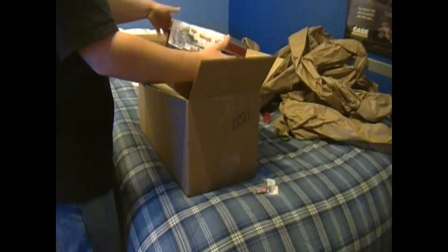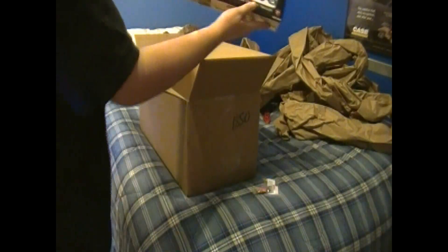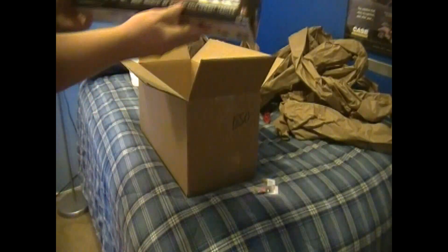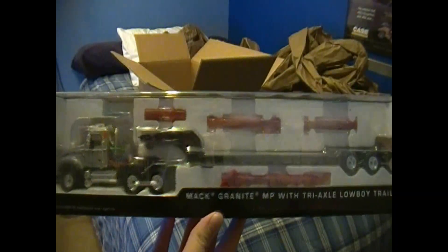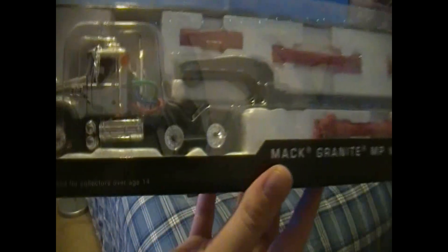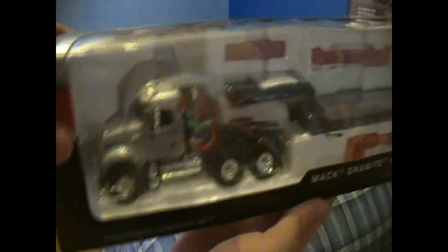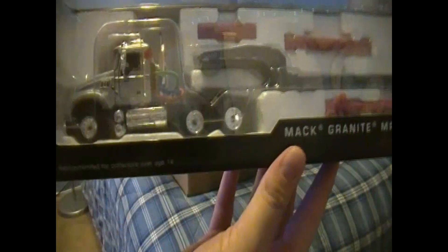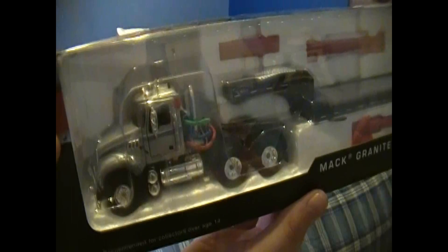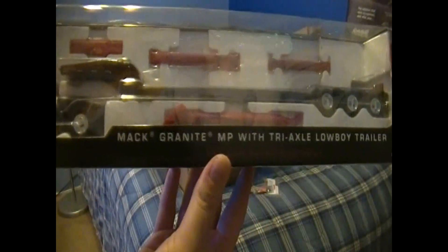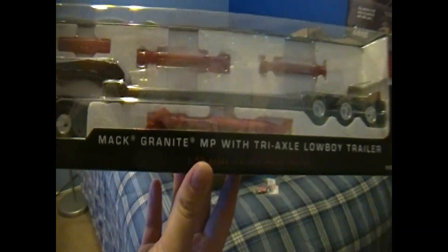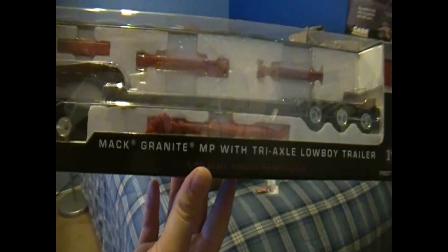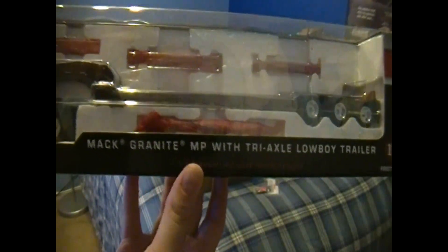And next model that I've been looking forward to for a very long time is the MAC Granite with the Triaxle Lowboy. This one is the grey one. I think this is actually a newer one. DHS had it on sale for 25% off. So I believe the price came out to $60 for it.